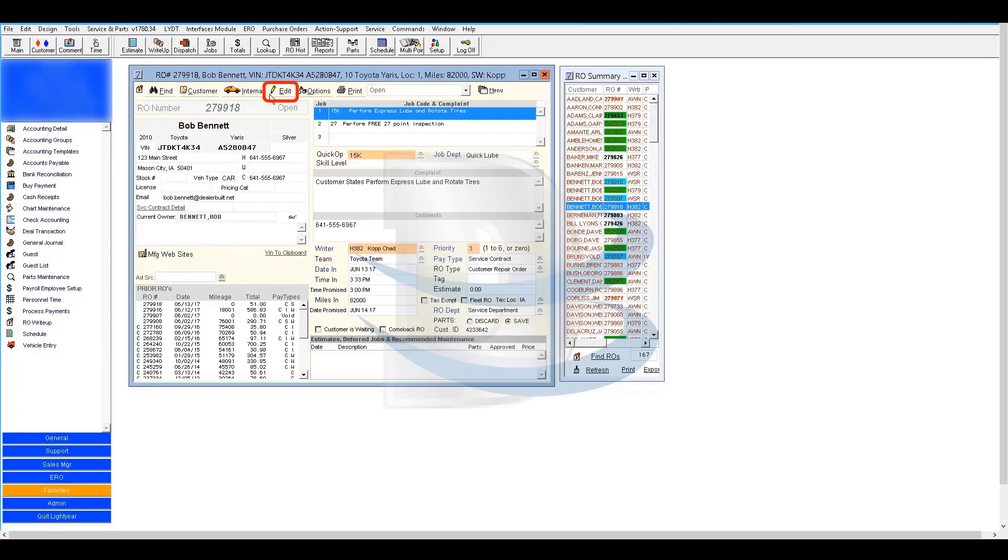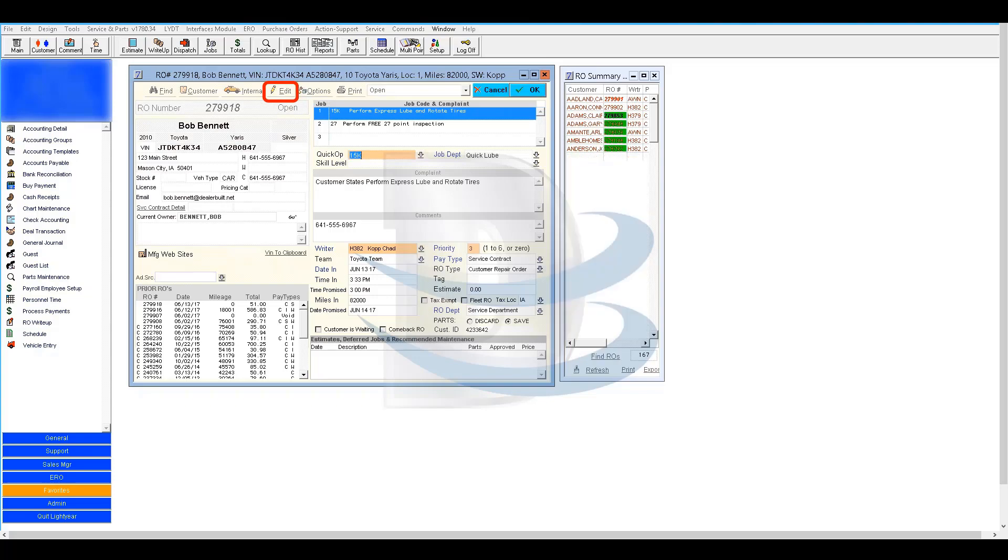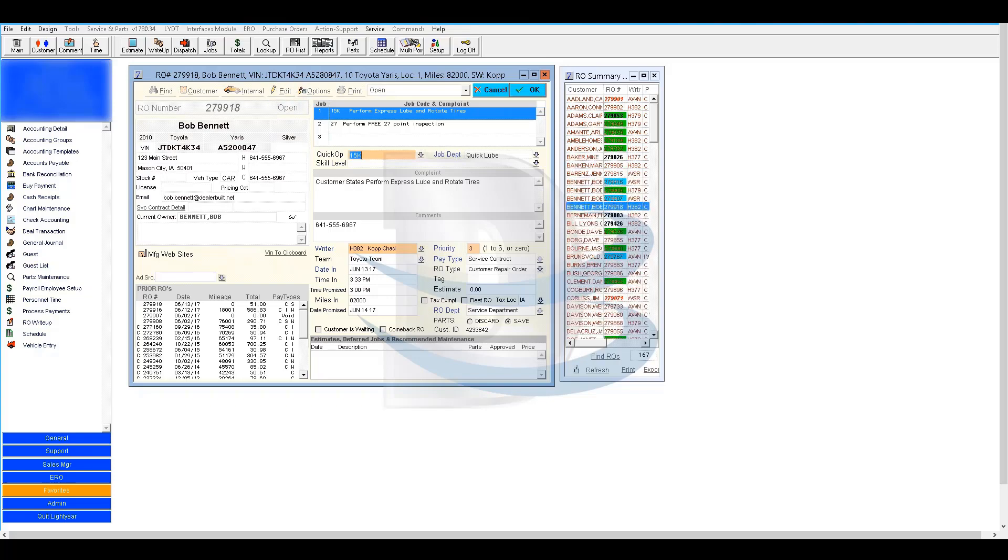In the write-up window, click on Edit along the top of the window. Click anywhere in the customer vehicle information within the write-up window.